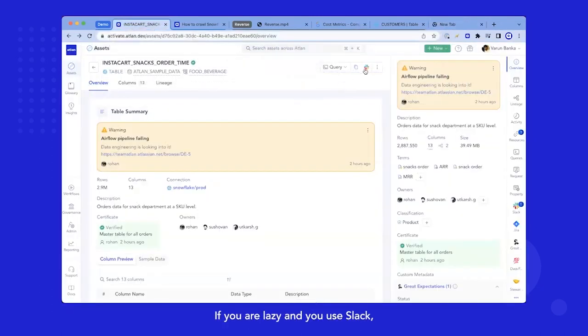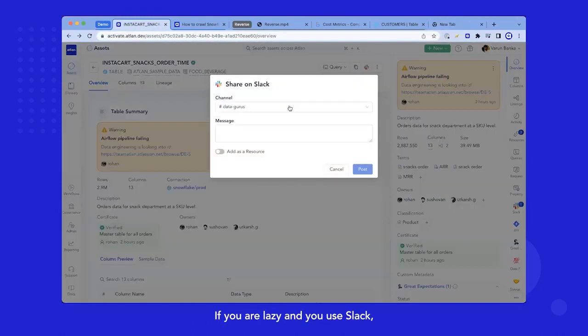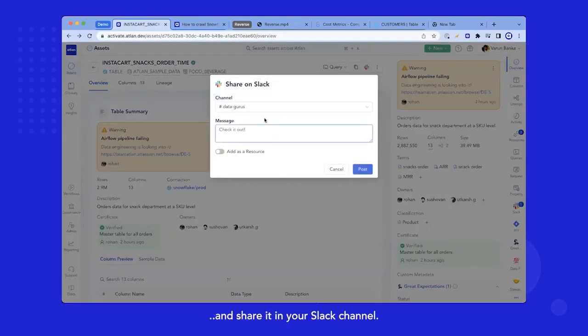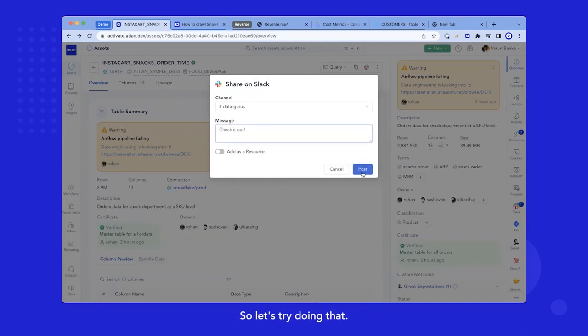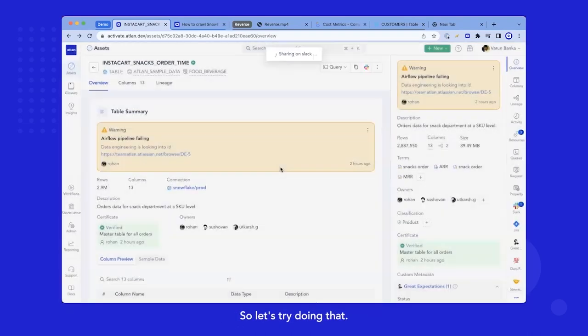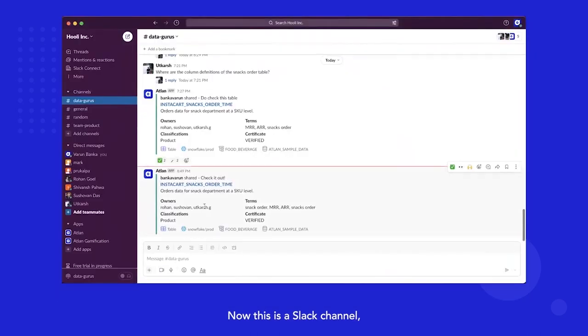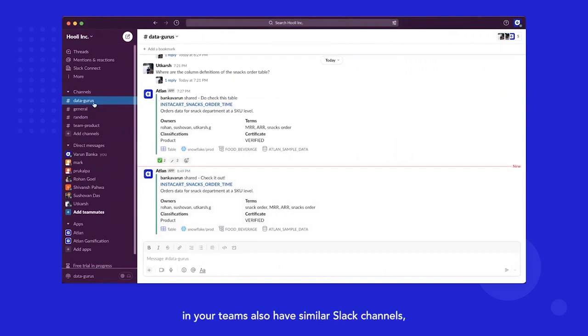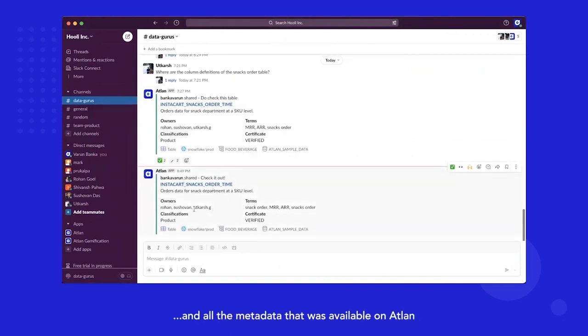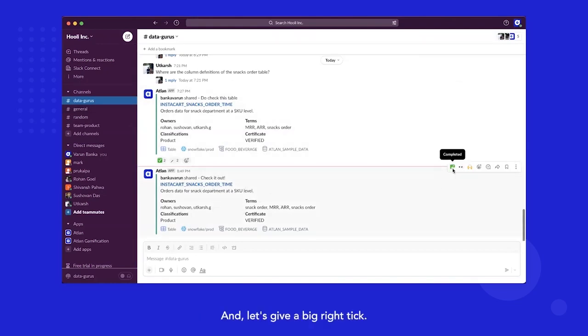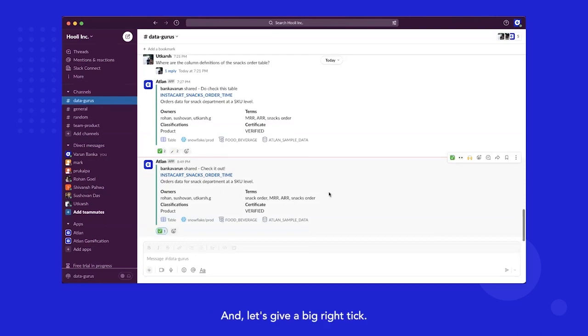If you're lazy and you use Slack, you can just send this out and share it in your Slack channel. So let's try doing that. As soon as it does that, let's switch to a Slack channel. Now, this is a Slack channel. I'm sure all of you in your teams also have similar Slack channels. You will find that asset share and all the metadata that was available on Athlin is also now unfurled and available on Slack.